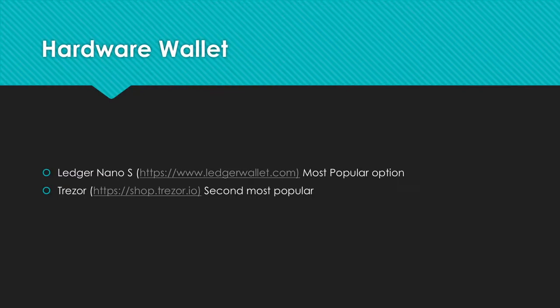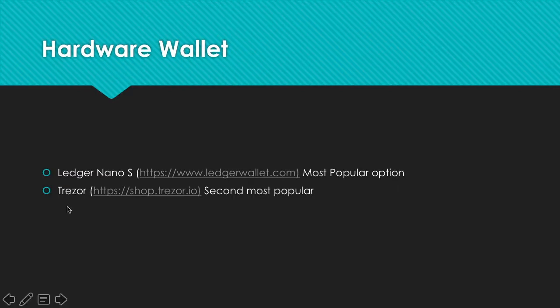Our next option is hardware wallets. These are really popular. We have Ledger Nano S, which is very popular, and Trezor, the second most popular. When you buy a hardware wallet, make sure you buy it from their website or a trusted source, not some third-party or sketchy website. A couple weeks ago people bought some from eBay and they were not the correct ones. Make sure you pay attention to that.